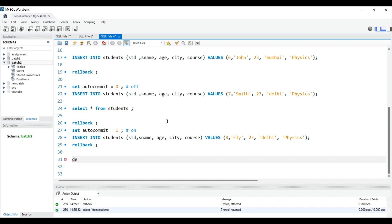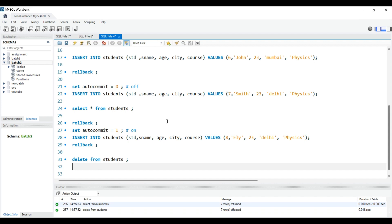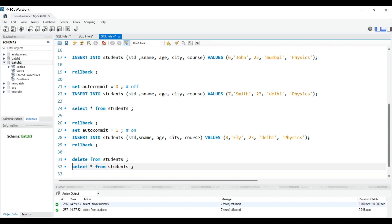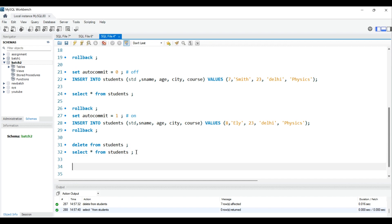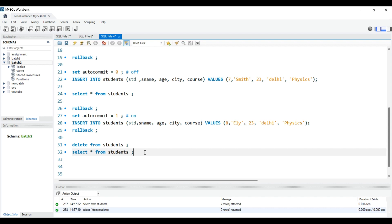Let's delete all records first: DELETE FROM students. Now the table is empty. Before we continue, note that TCL commands only work with DML commands like INSERT. If you try to use DDL commands like RENAME, they will be automatically committed and cannot be rolled back.